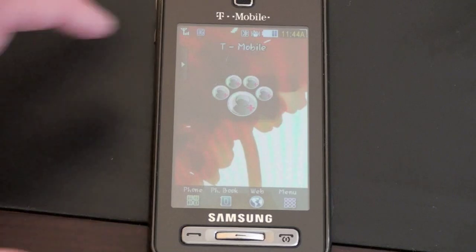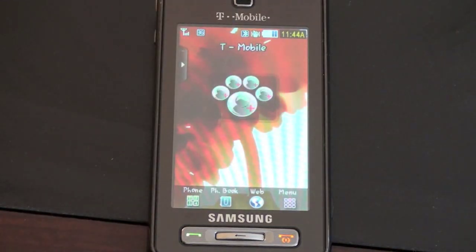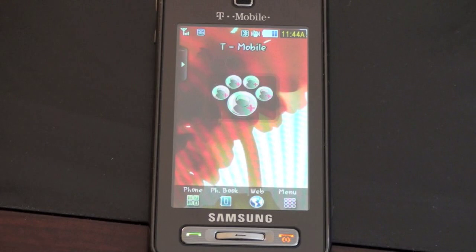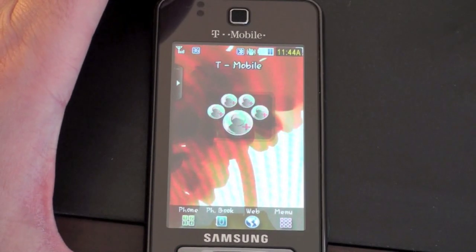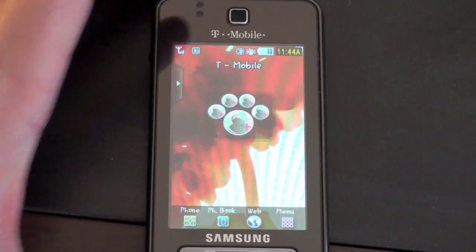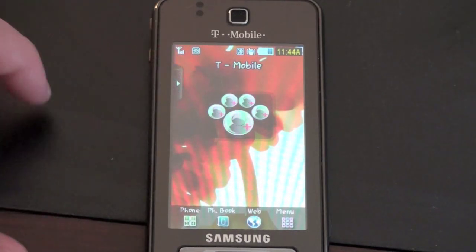So let me go ahead and show you. This Samsung is not running a smartphone OS — it's just running on Samsung's proprietary operating system. But it does have the widgets that are common amongst all TouchWiz devices.